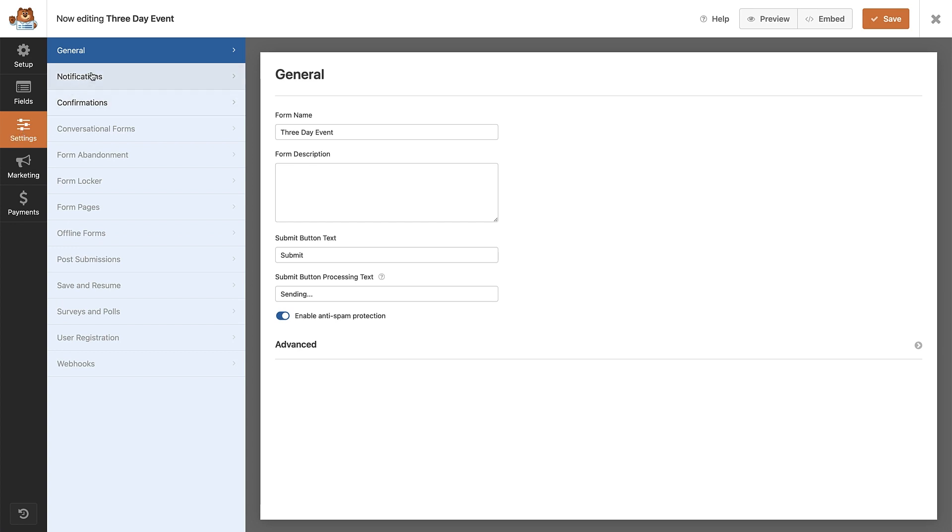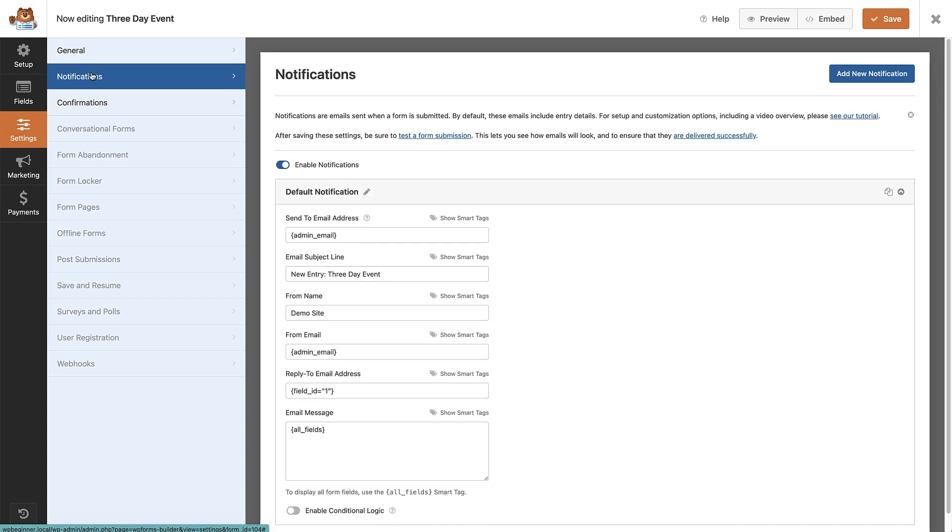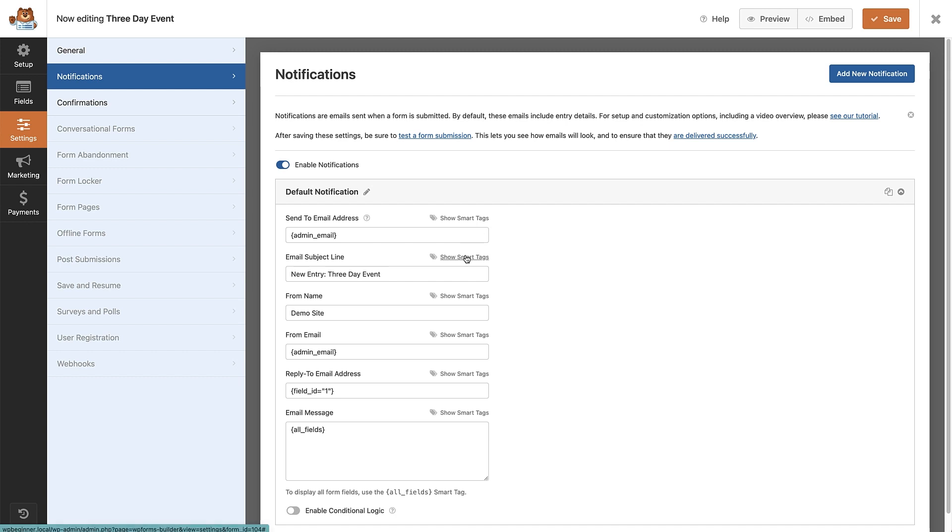We want the notifications option. This is the default notification that is sent out to your admin email address to notify you of a form submission. Now don't worry if you don't understand these words in brackets, I'll explain what they are and it's pretty simple when you understand them. These are called smart tags and you can add them by clicking on the button next to each field. Essentially the smart tag is a bit of code that is linked to part of the form that has been submitted.